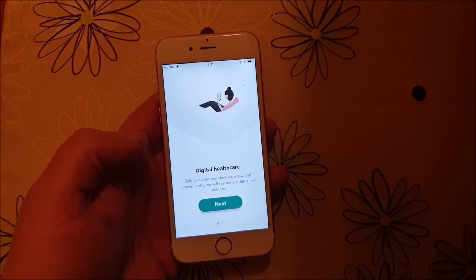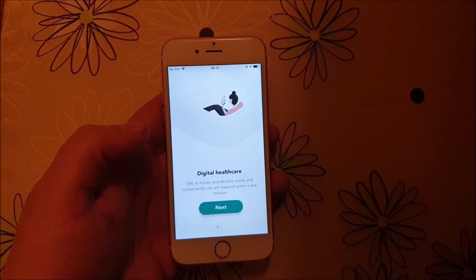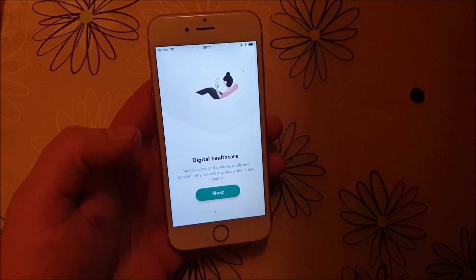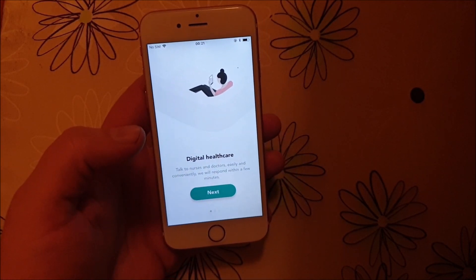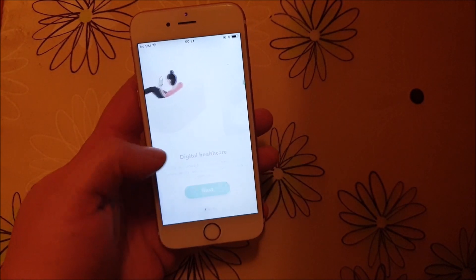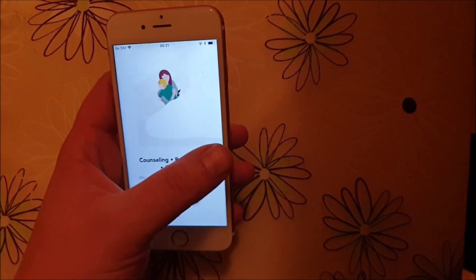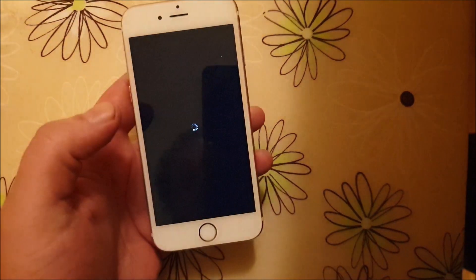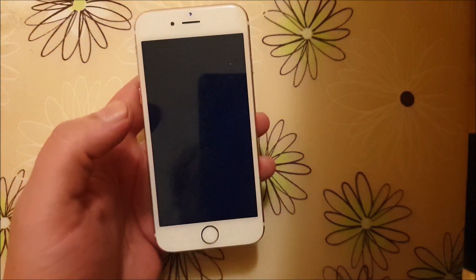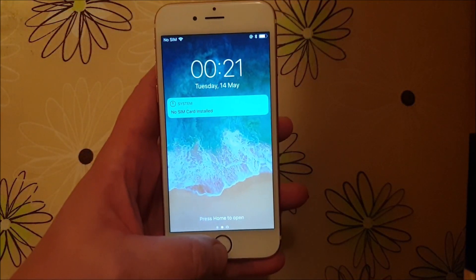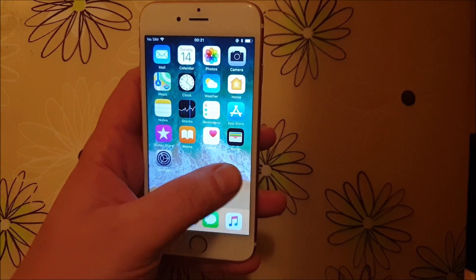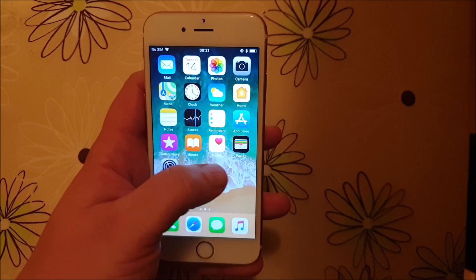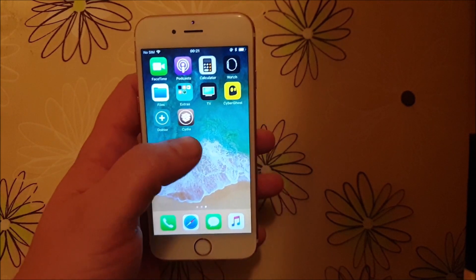Usually it works right away, sometimes you have to try a few times. Within about 20 seconds or so we should hopefully see something. Oh, there's the respring — that's a good sign. That's a sign that the jailbreak is completed, and it has installed Cydia. And there's Cydia!